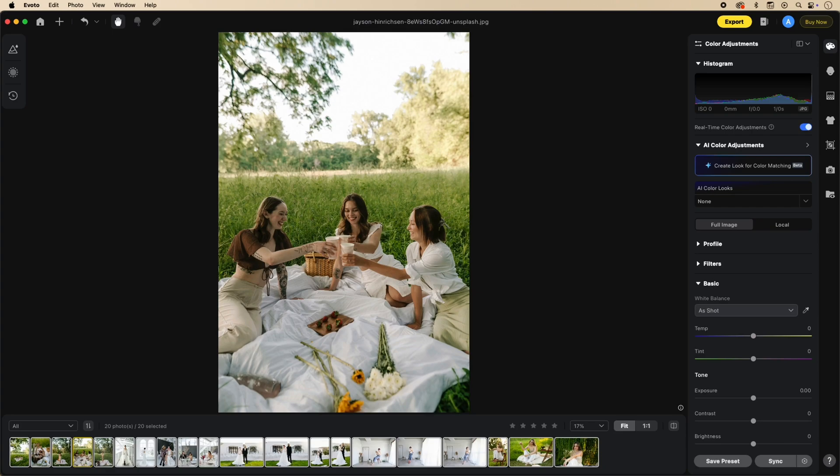Welcome everybody to another Evoto tutorial video. This tutorial is going to be dealing with AI color adjustments — more specifically, using reference photos to create your own color matching looks.